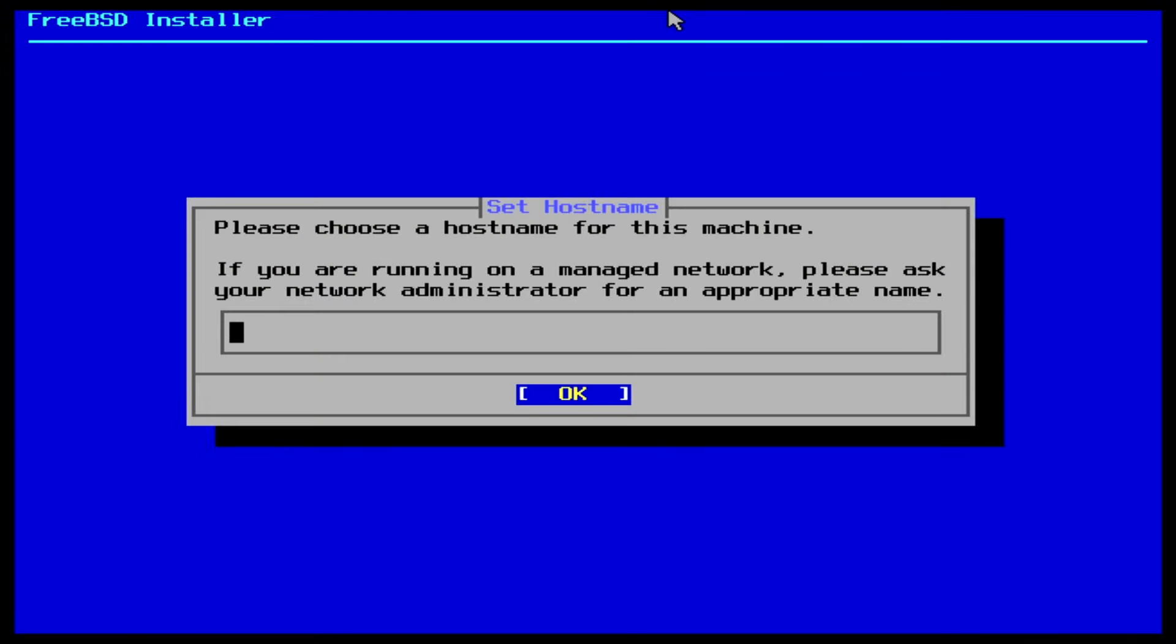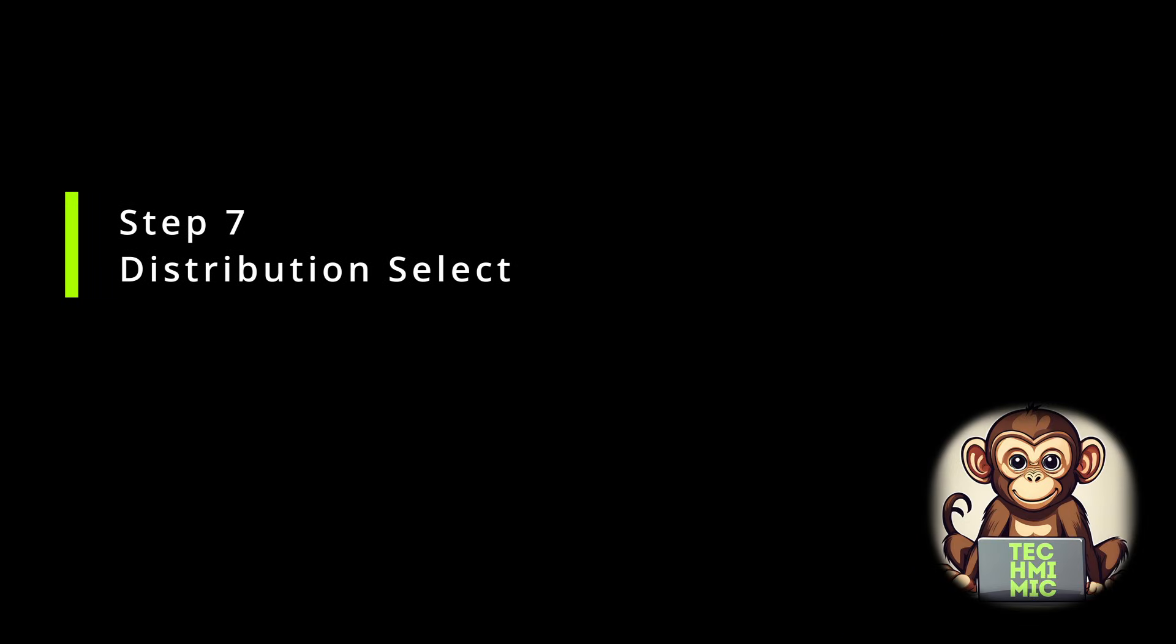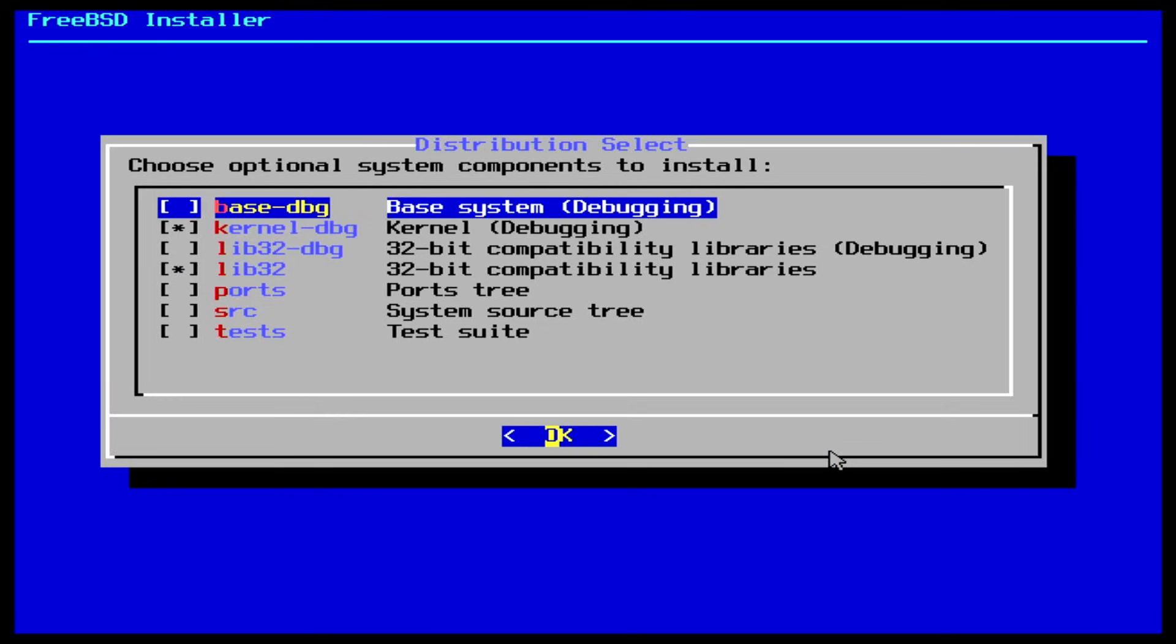Specify the hostname for this machine and hit enter. Here you can select or deselect the various optional system components to install. This will depend on your intended use of FreeBSD. A quick rundown.